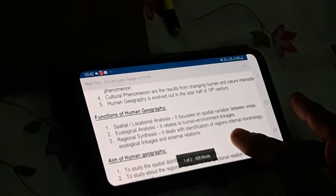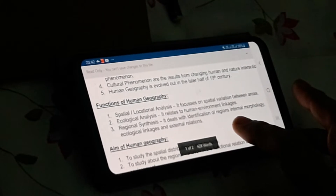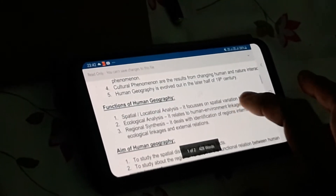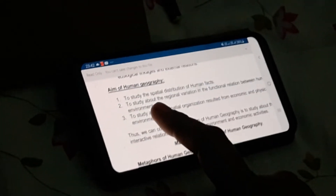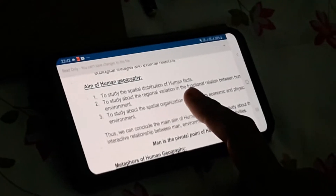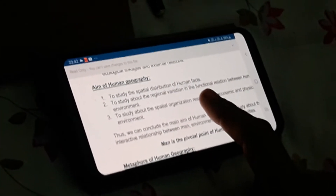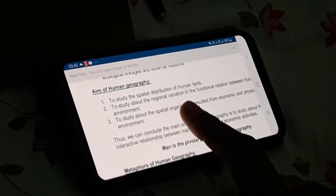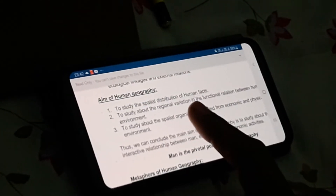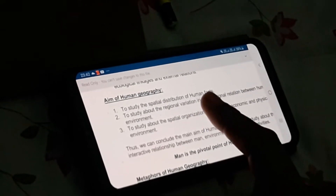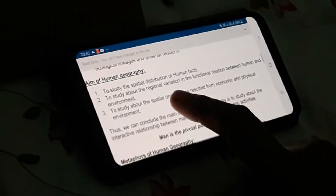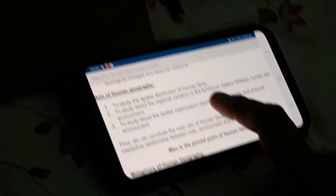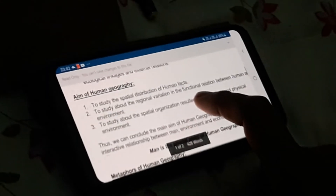Now the next topic is the aims of human geography. The first aim is to study the spatial distribution of human facts. Human facts means how the population is distributed over the land surface — where the population is dense and where the population is scarce or sparse. This is the spatial distribution of human facts.